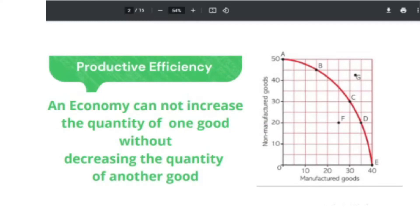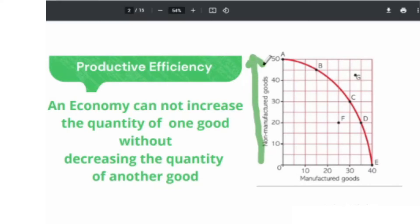What is productive efficiency? Look at the production possibility curve we have here. We have non-manufactured goods and manufactured goods. In this economy, the two goods they are producing are non-manufactured goods and manufactured goods. If this economy wants to increase the quantity of non-manufactured goods, they should move upward from zero to 50. To do so, they need to allocate more resources from manufactured goods to non-manufactured goods, because the amount of resources this economy can have is limited in supply.